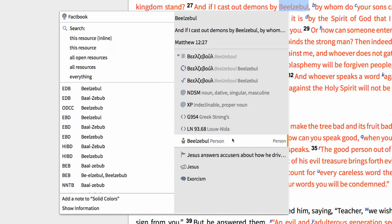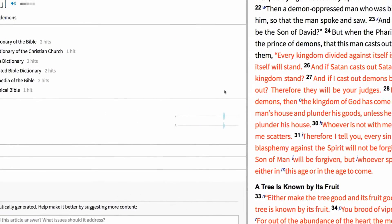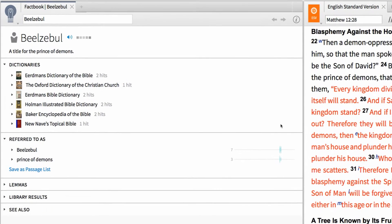When I select this referent data to the right, Logos then allows me to run a Factbook report on this character. In the Factbook, we get all sorts of textual information related to this title.